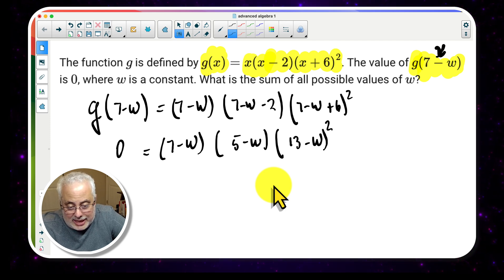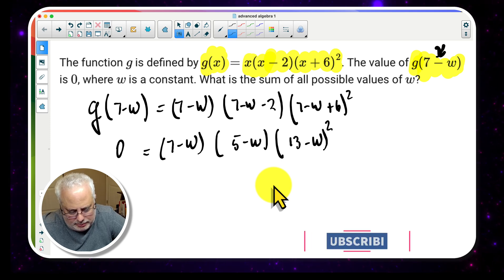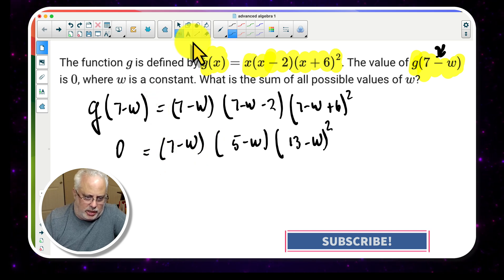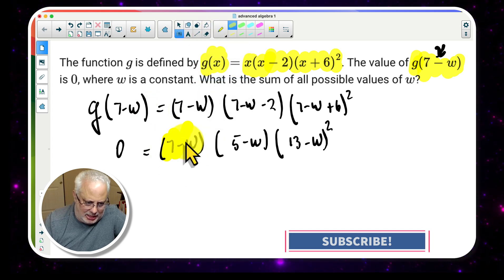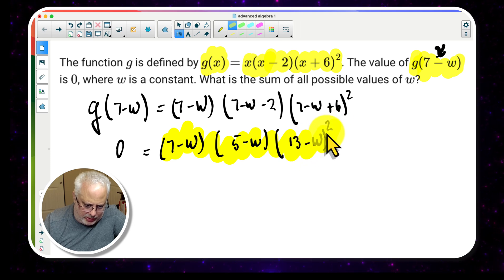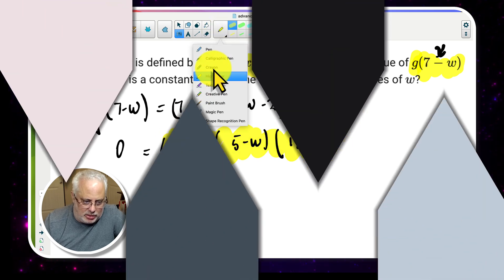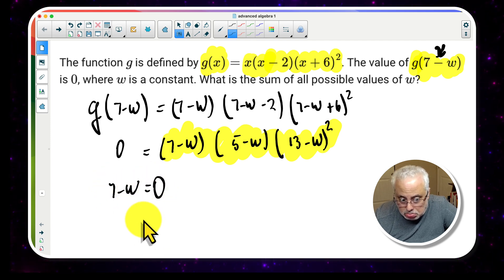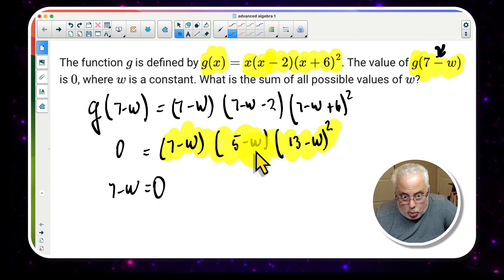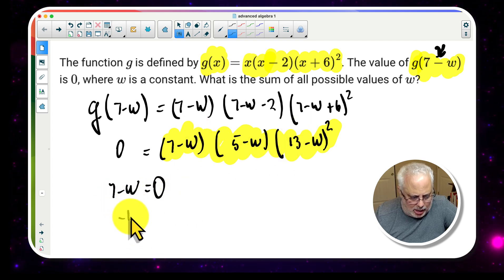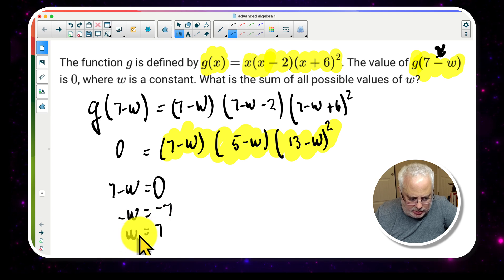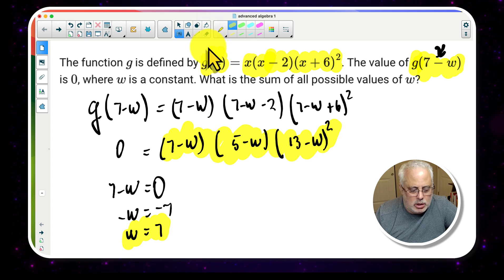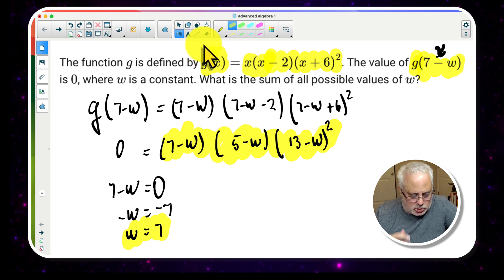Since the entire expression equals 0, by the zero product property at least one factor must equal 0. Setting the first factor: 7 - w = 0, so -w = -7, giving us w = 7. That is our first possible value for w.